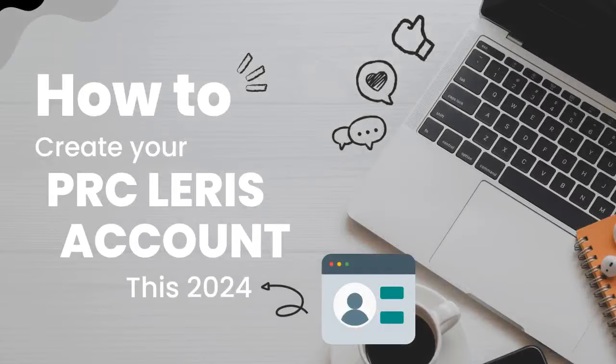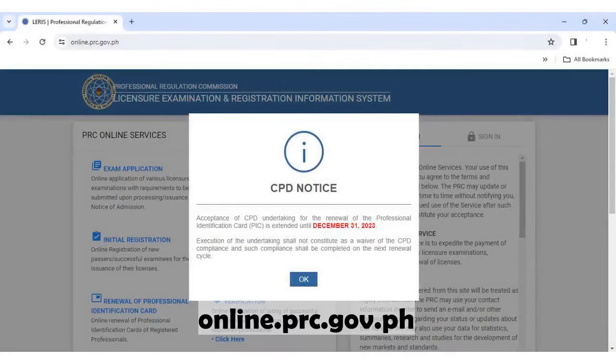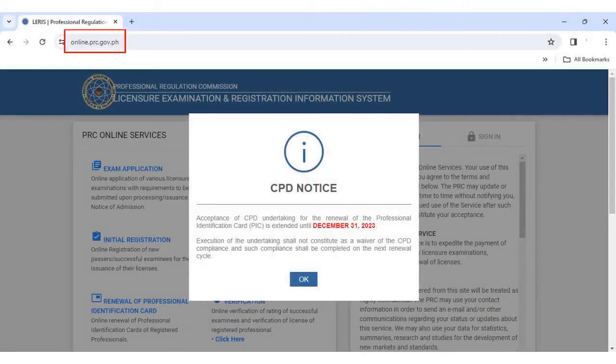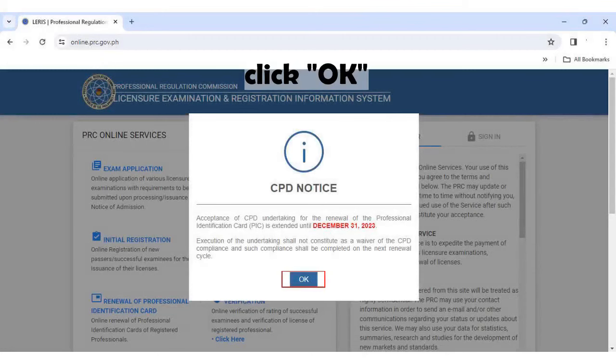How to create your PRC LERIS account this 2024. Type on your browser online.prc.gov.ph and then click the OK button.